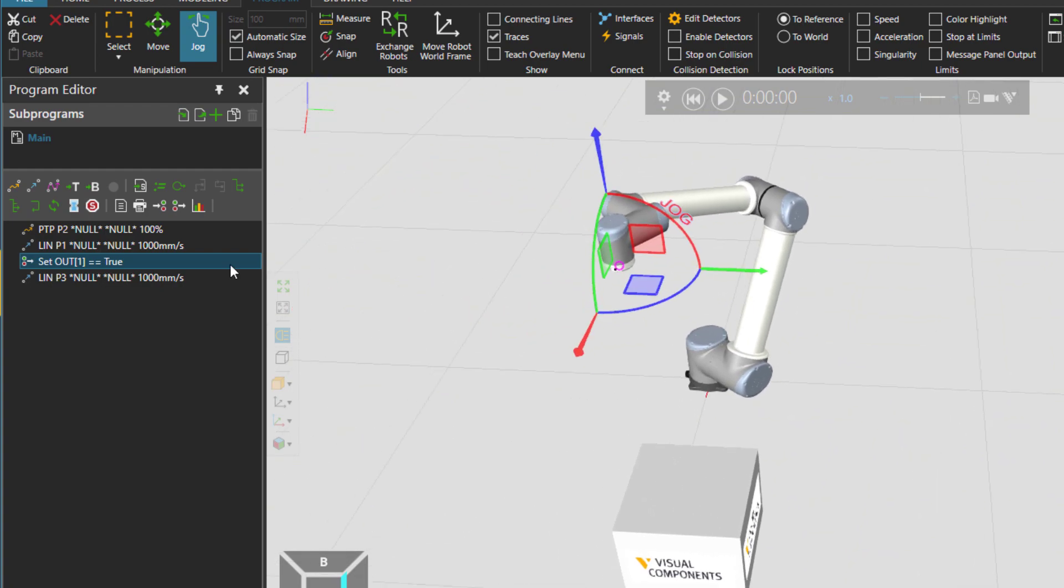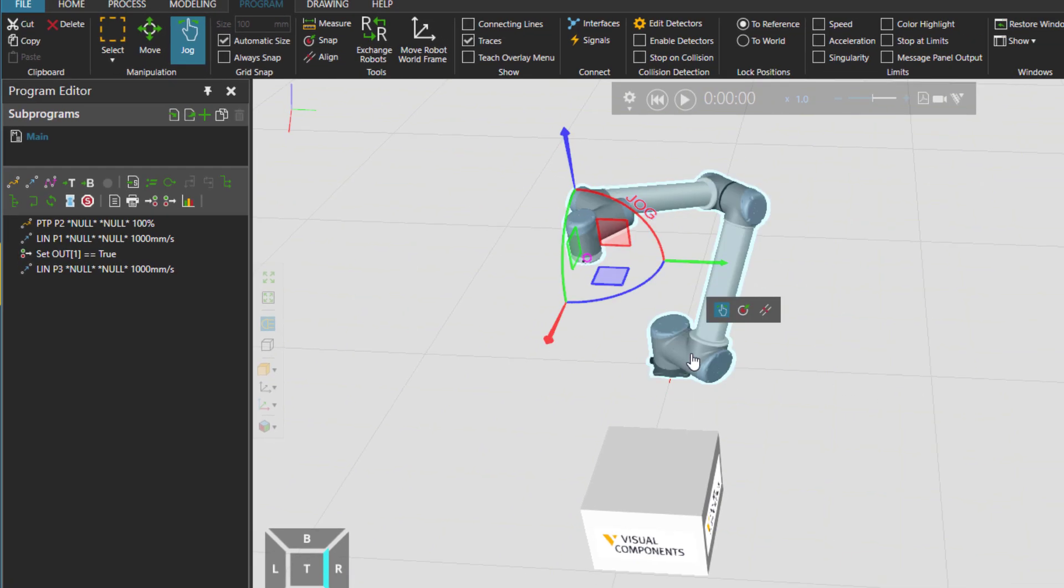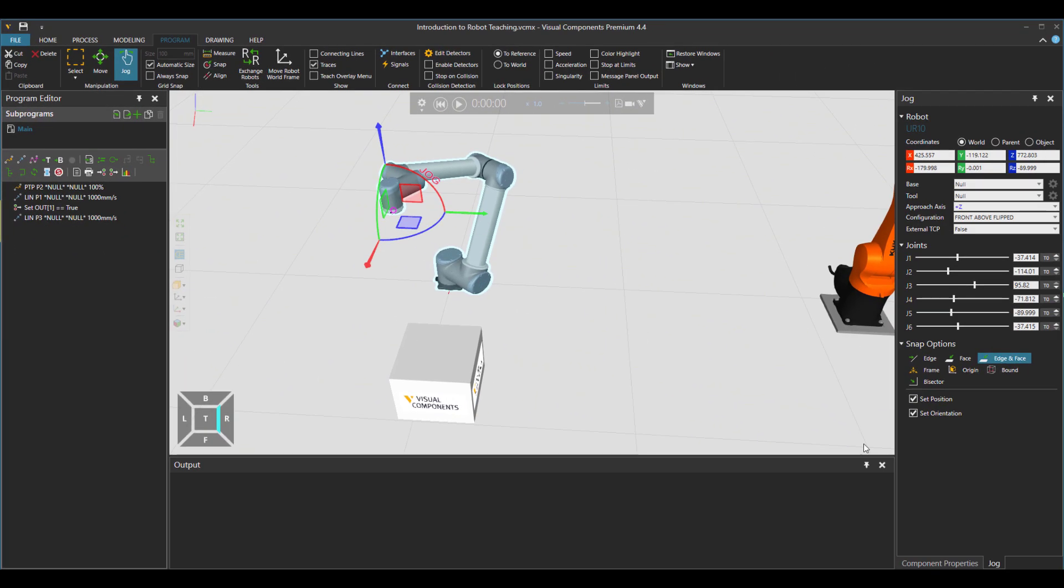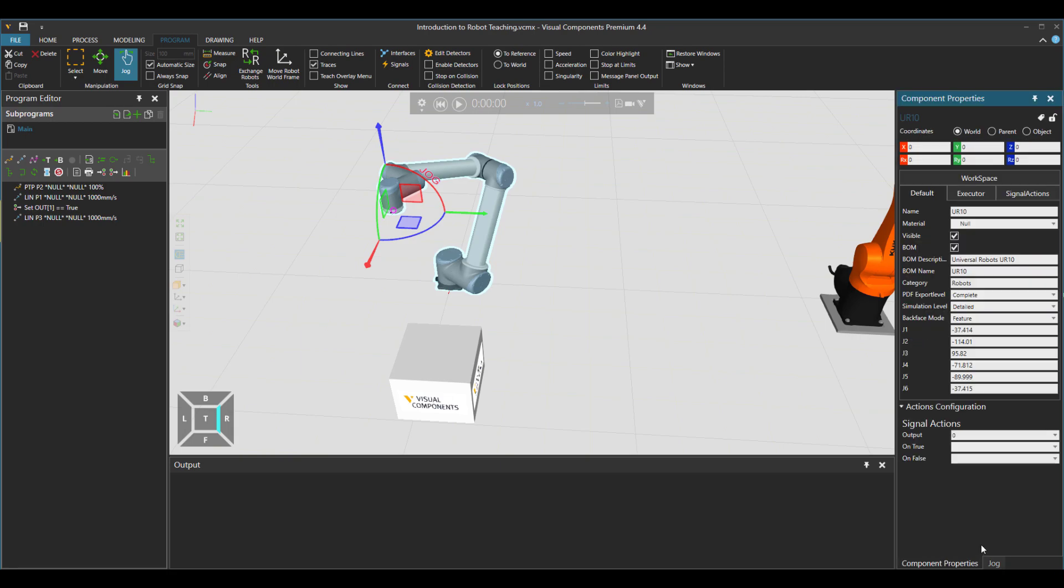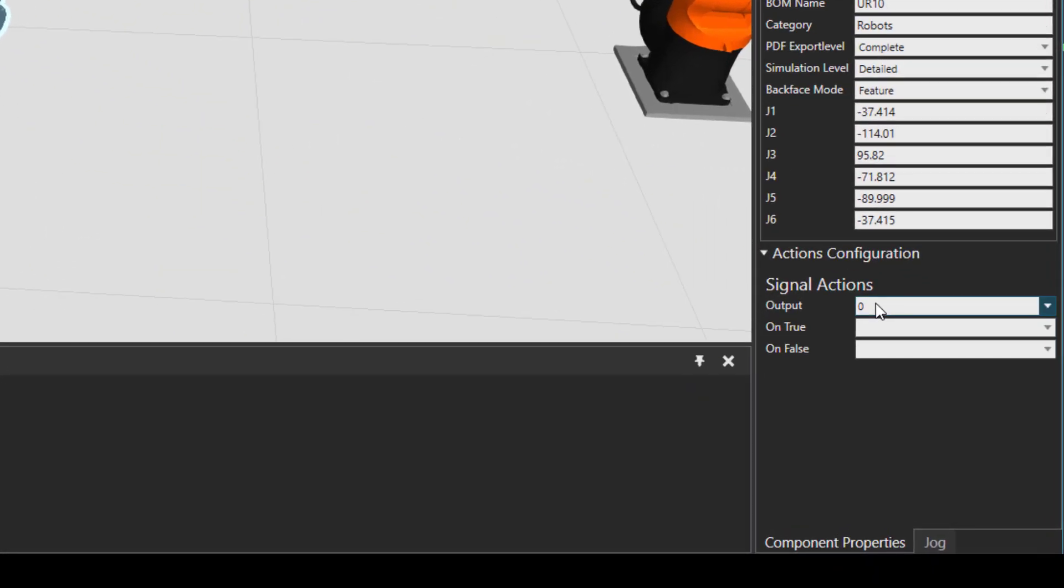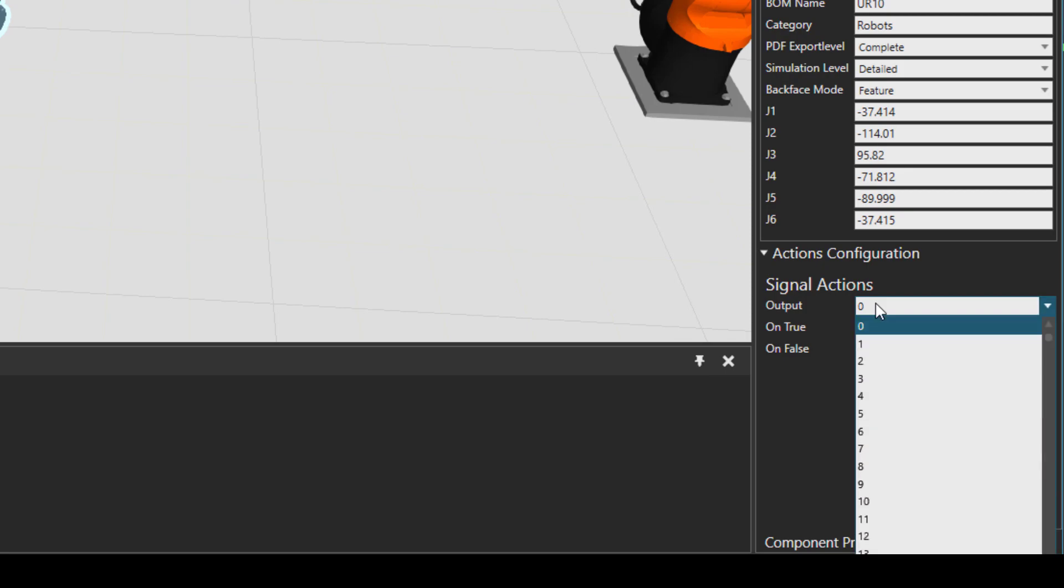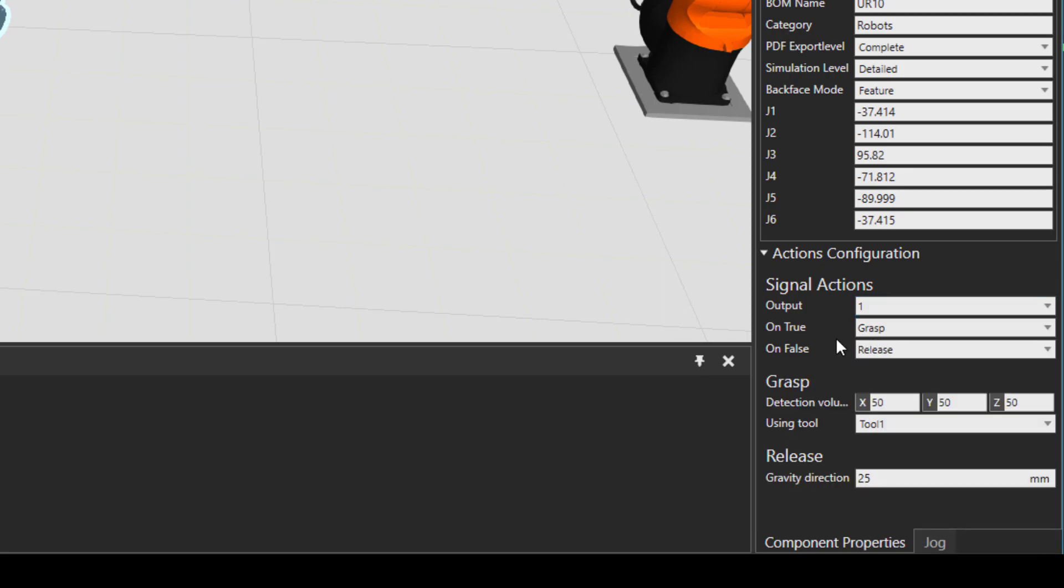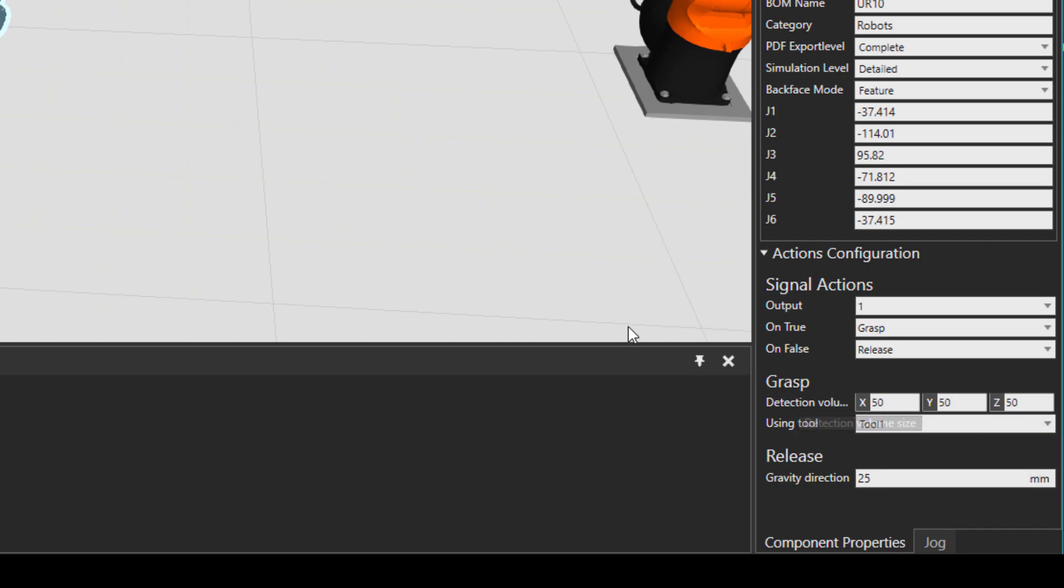And how did I know that signal output 1 is for grabbing the box? Well, click on the robot, go to robot property panel, and then actions configuration. And then choose the output number 1, and you see the details over here. So this is for grasping and releasing this signal. And then the tool what we use for this is also mentioned here.